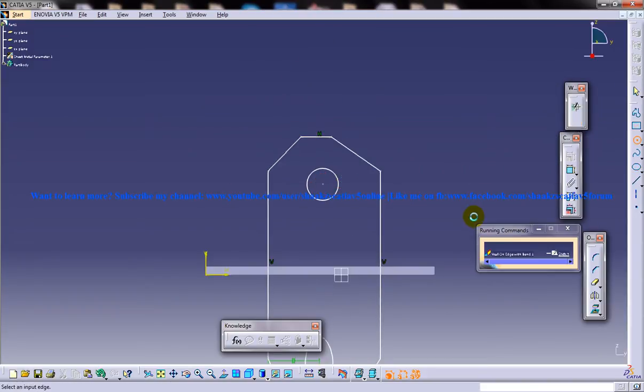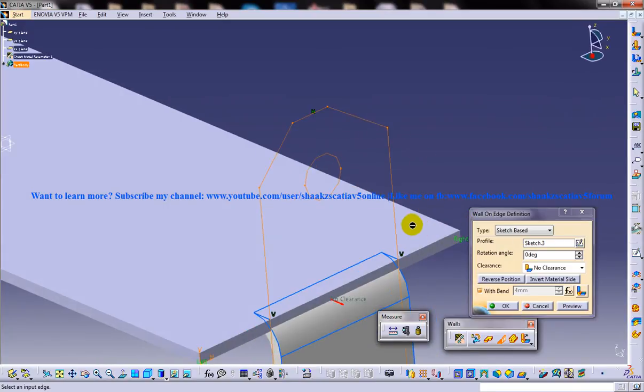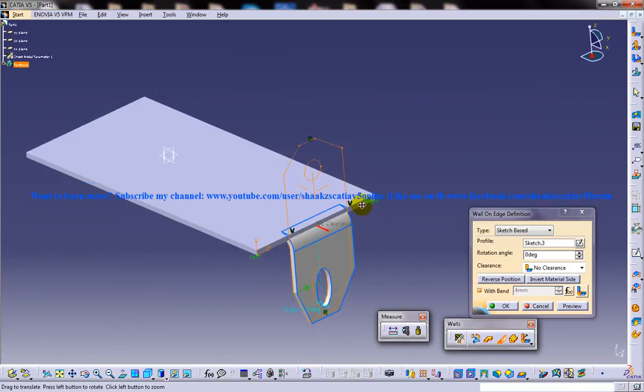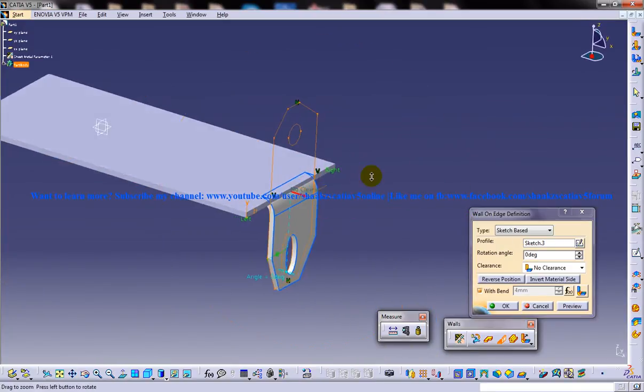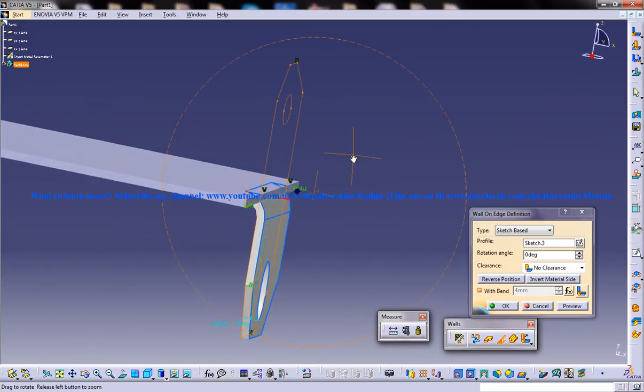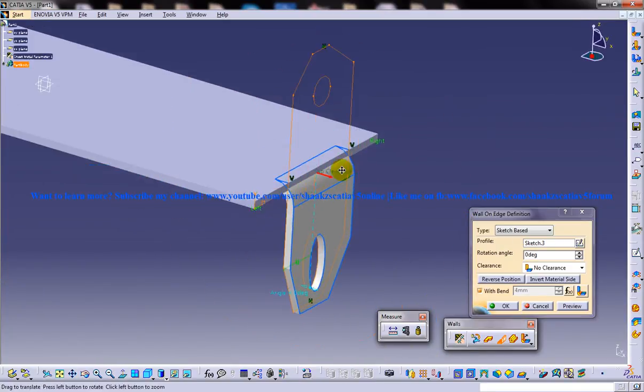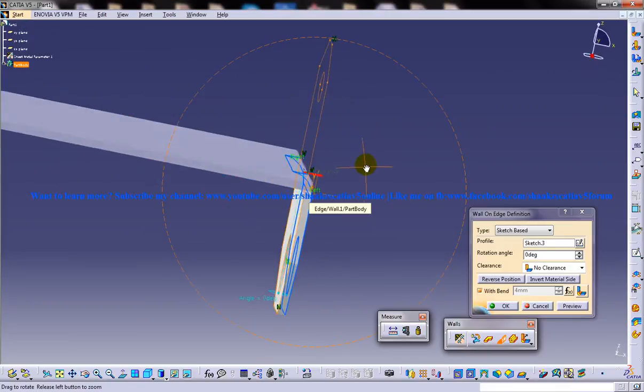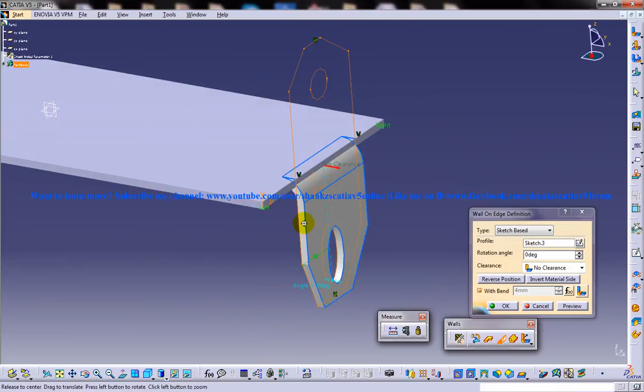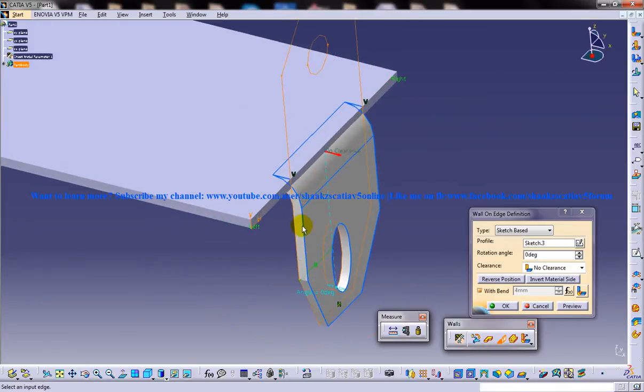Once I come out of the sketch, as you can see the sheet metal component is being created using the sketch which was created here.